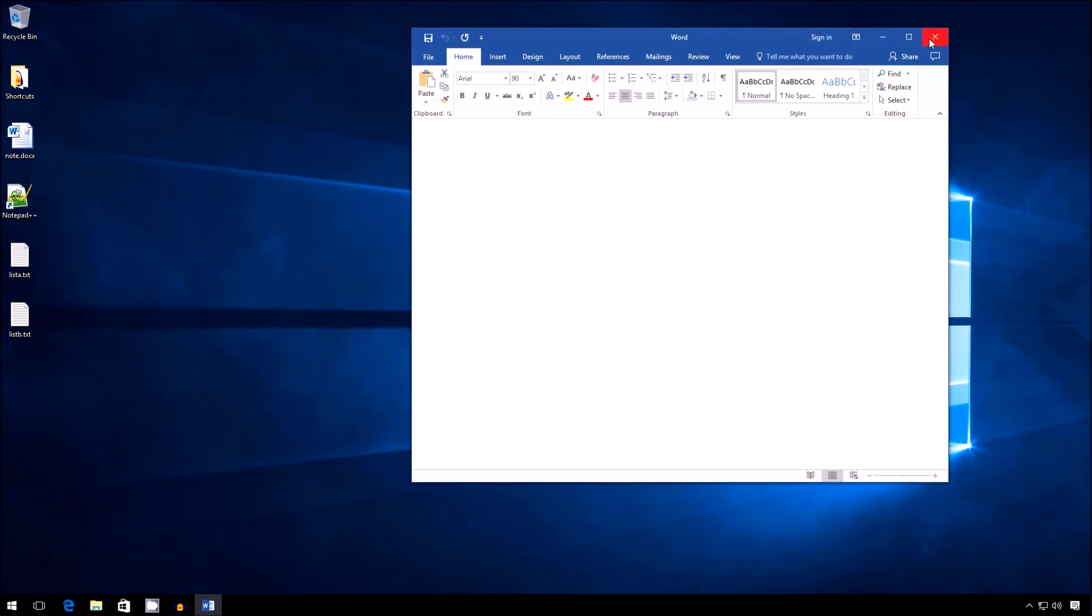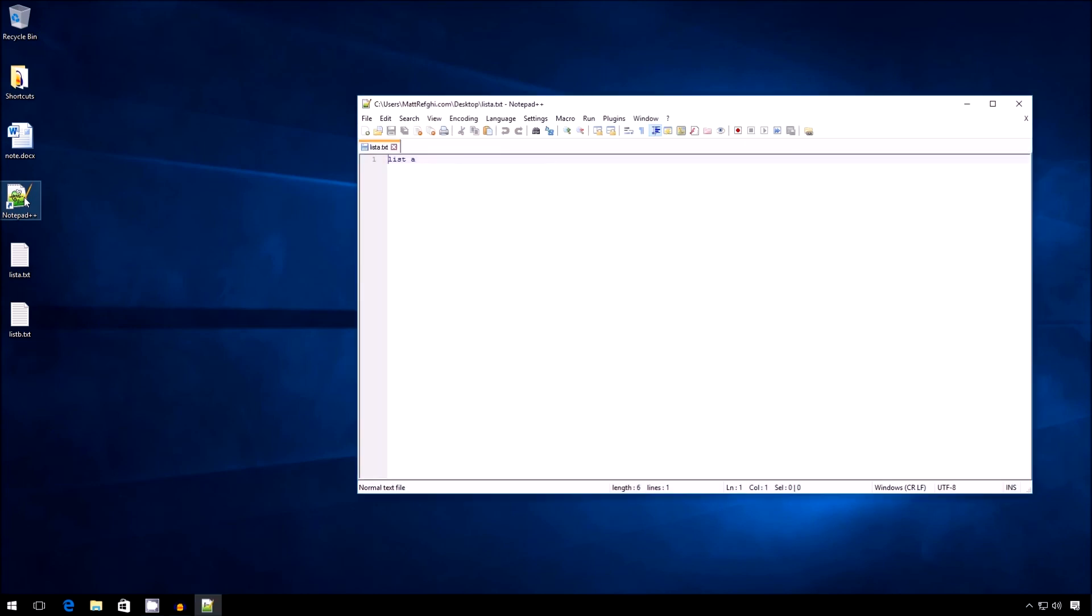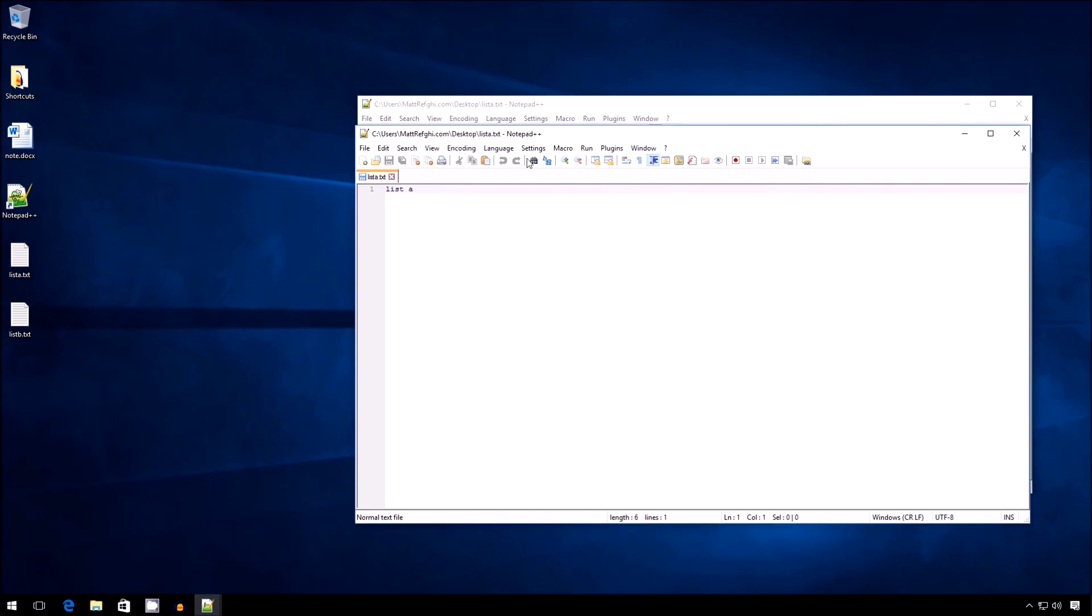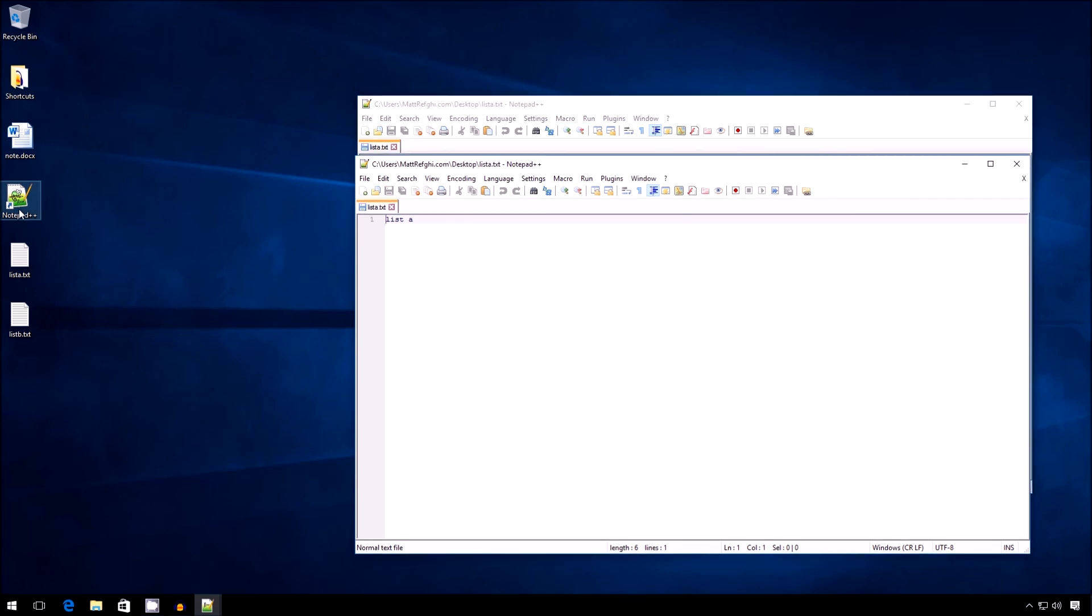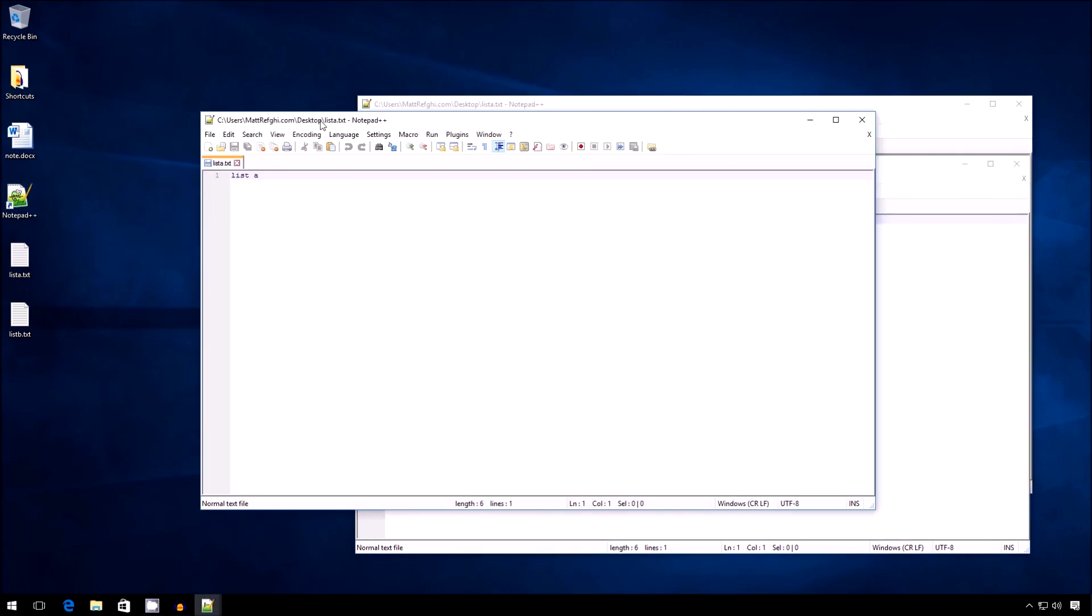All right. So the next time you use this shortcut, it pops open Notepad++. Use it again. Another Notepad++. And again, another one. So if you're into that, this is a good way to have that happen.